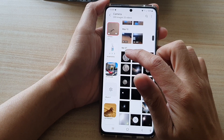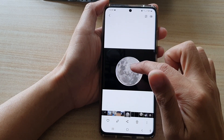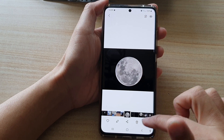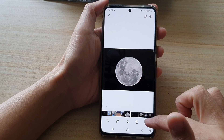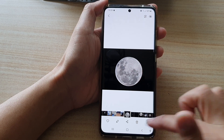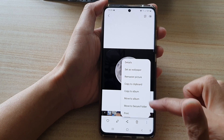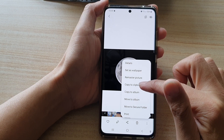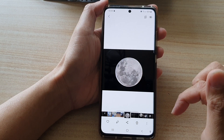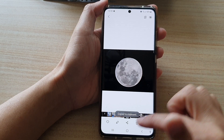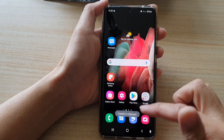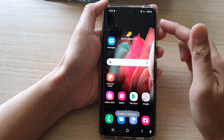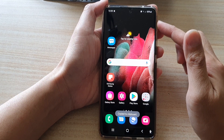So let's say you would like to copy a picture of the moon. Tap on the options key down here, then tap on 'Copy to clipboard', and then tap on the home key to go back to your home screen.